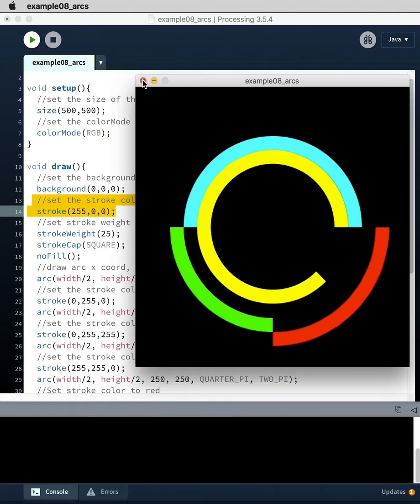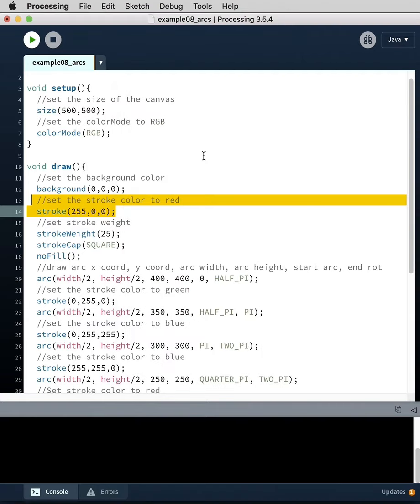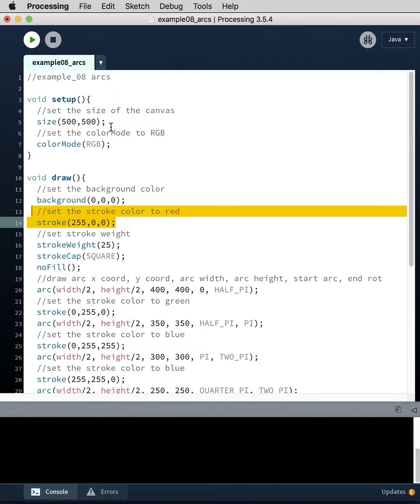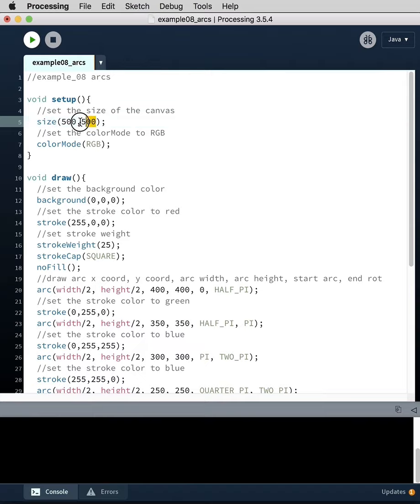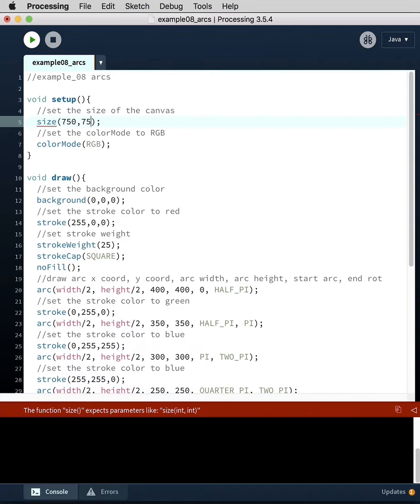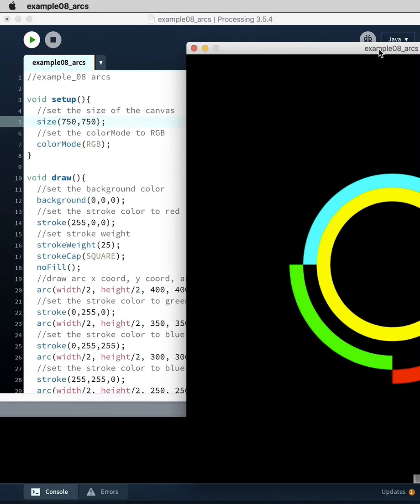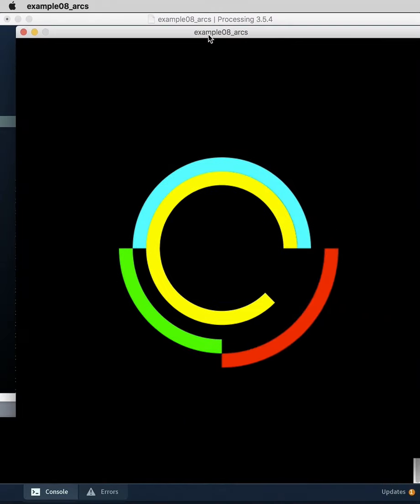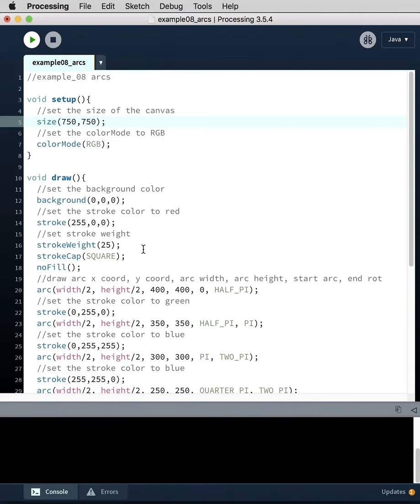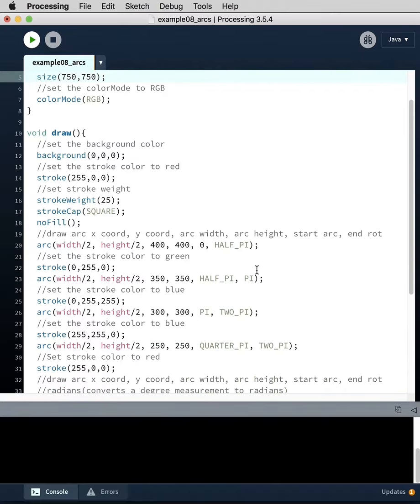You can see how the centering works by dividing the width by two and the height by two. Just to demonstrate that further, if we make this 750 comma 750, then play it again, it's bigger, still centered. Since these are explicit numbers, 400 by 400, it didn't get bigger.